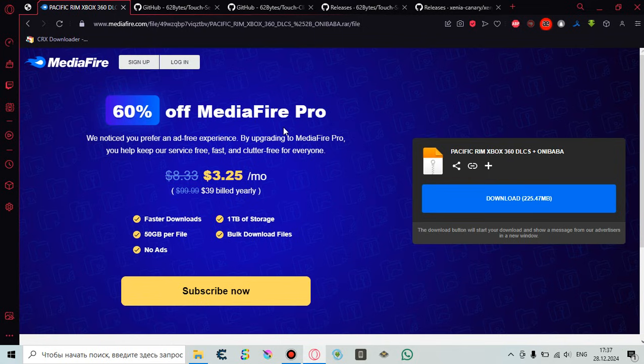Welcome back to my channel. Today I'm gonna show you how to download and play Pacific Rim the video game on your personal computers or laptops.